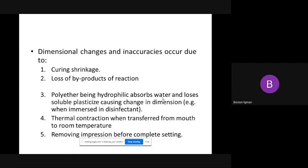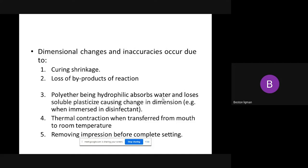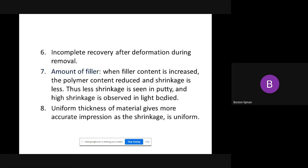That is why it is impossible to place Polyether into water. Sometimes you have thermal contraction during delivery from the mouth to room temperature, because the temperature of the mouth is higher than that of the room. Sometimes when you are busy you may remove the impression before final setting, which can cause inaccuracy. That is why you must leave the tray until final setting.